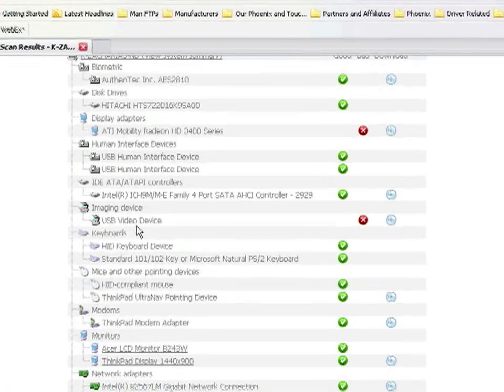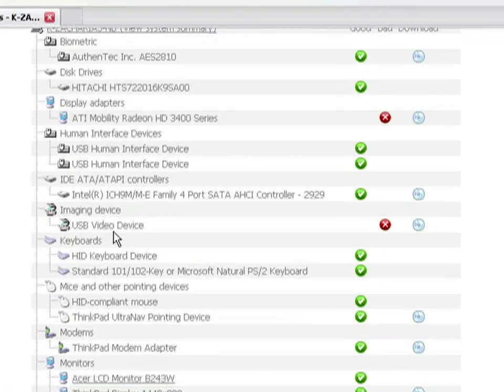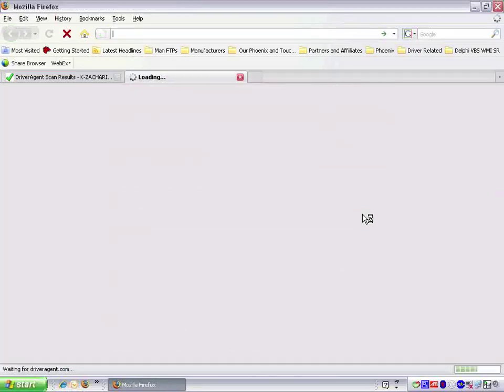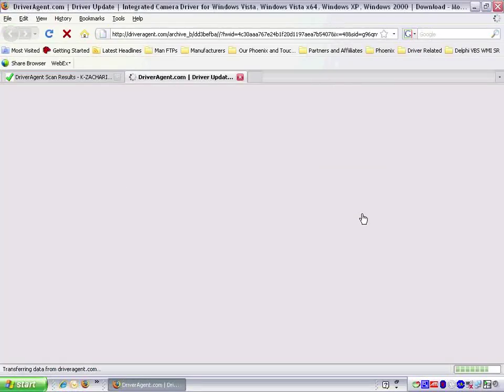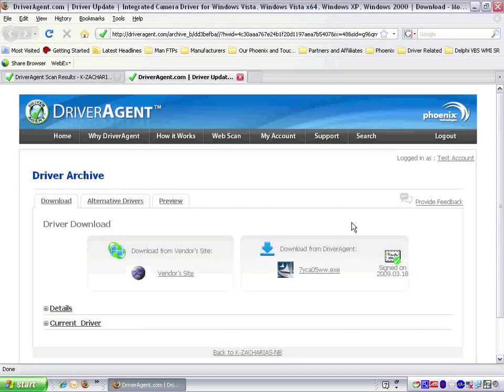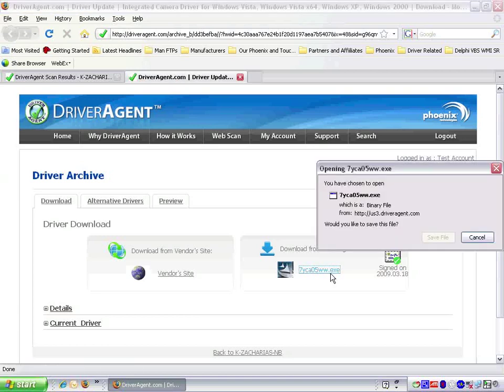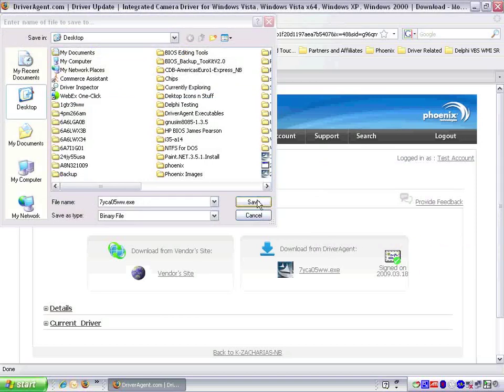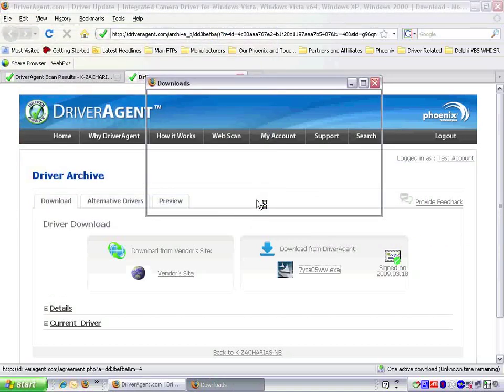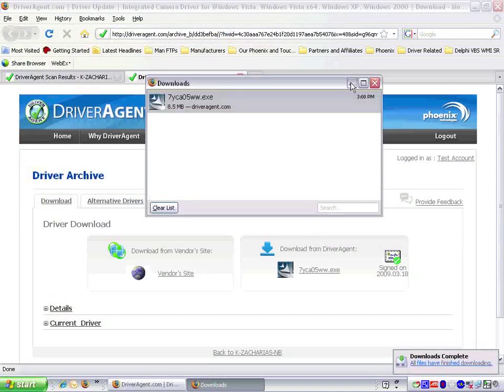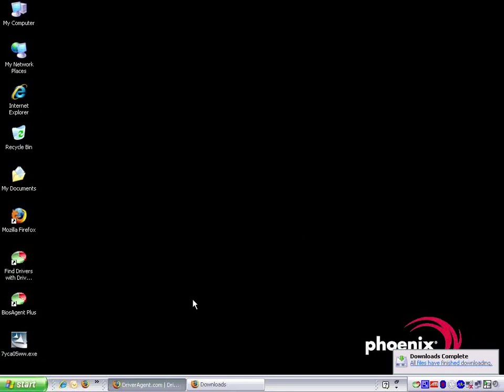In this case, we are going to upgrade the integrated camera, so we click on the CD icon next to the red X. This will take us to the download page where we can download the driver directly from Driver Agent. We click on the download link and then save the driver directly to the desktop.